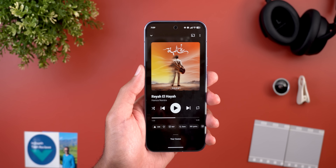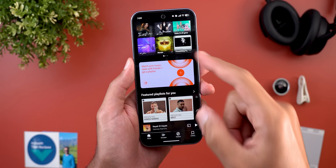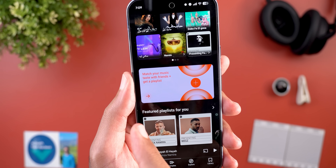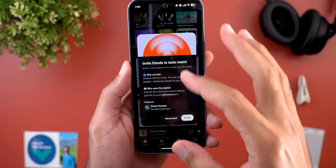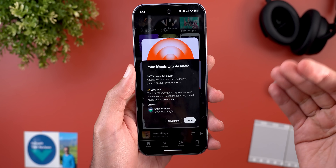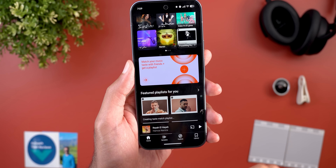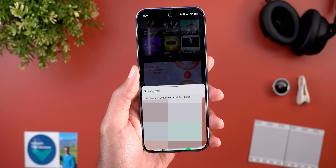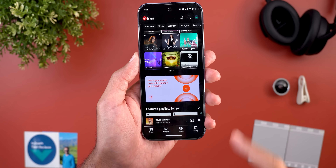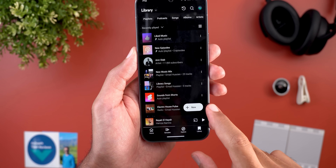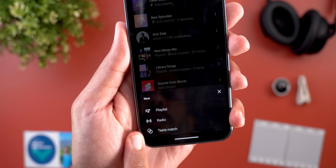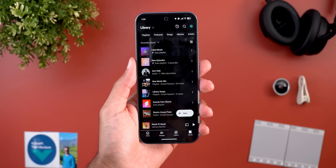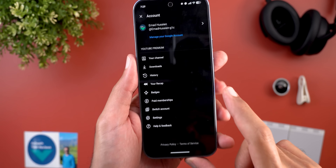The second new YouTube Music feature is a banner in the home feed saying 'match your music taste with friends — get a playlist.' Tapping it lets you create a collaborative playlist and invite people to join via a shared link. You can also access this through Library by tapping the new button, where a new option called 'Taste Match' takes you to the same collaborative playlist card.